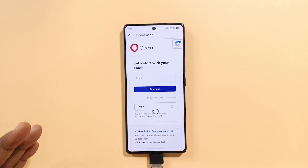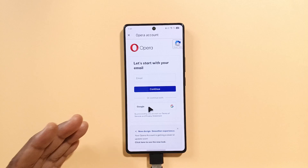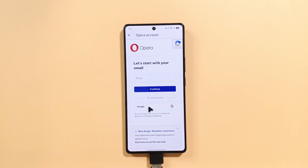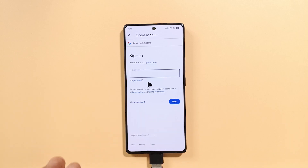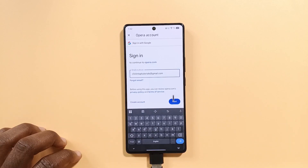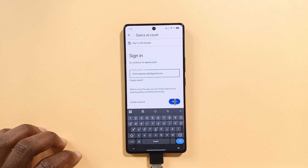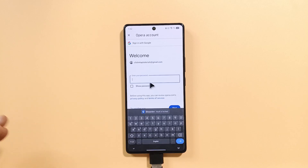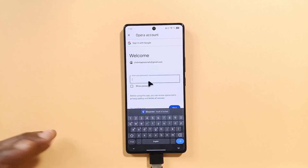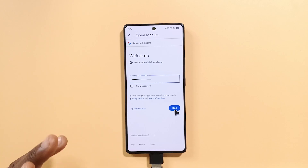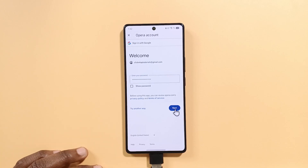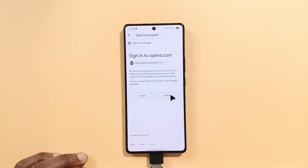If you have a Gmail account, just tap Google and then enter your Google email address. Tap next, then enter your password. After that, tap next. Finally, tap this to continue.